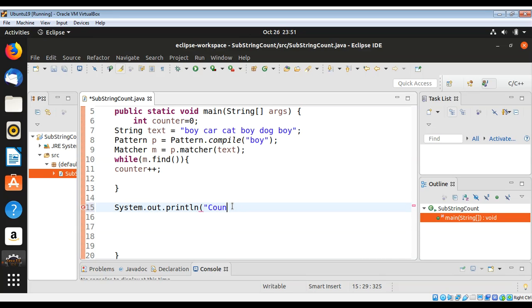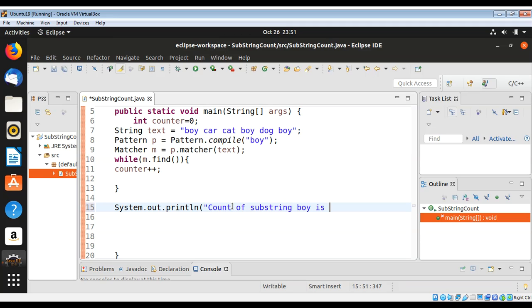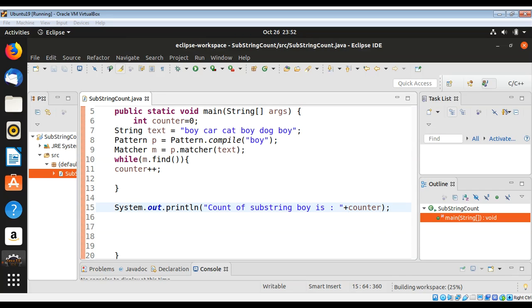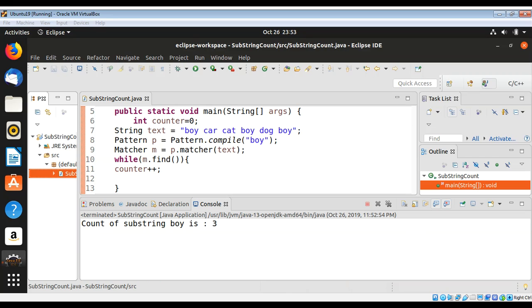I print the count of the substring, then I just need to run the program.